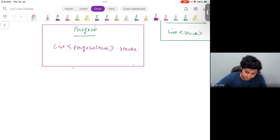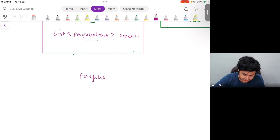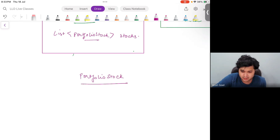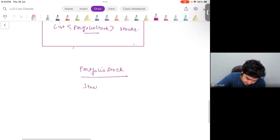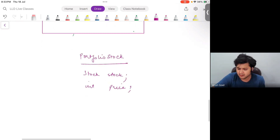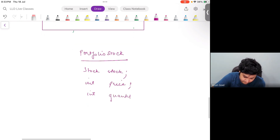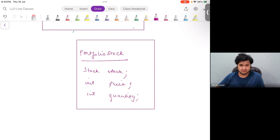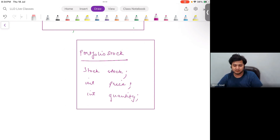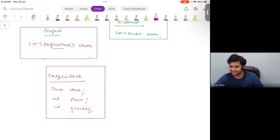Now let's build the PortfolioStock class. What will be in one PortfolioStock? There should be: stock (the Stock object), buy price, and quantity. In India we can't have fractional shares, so quantity is an integer.